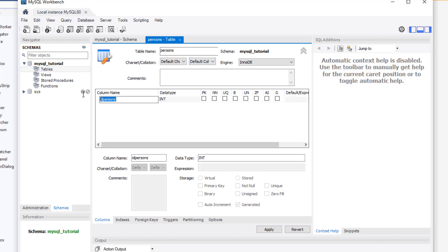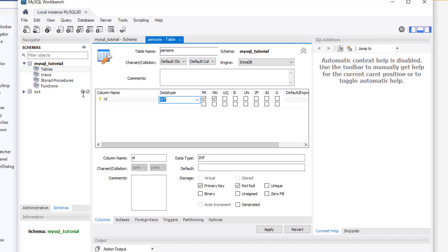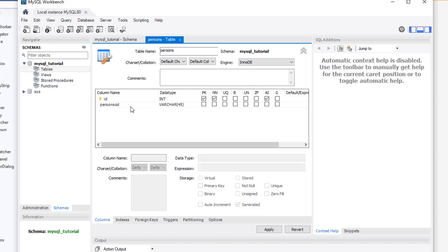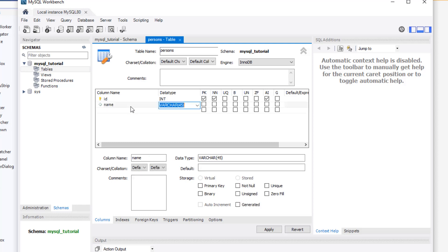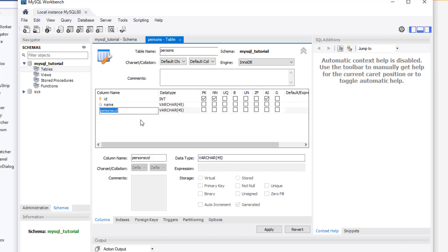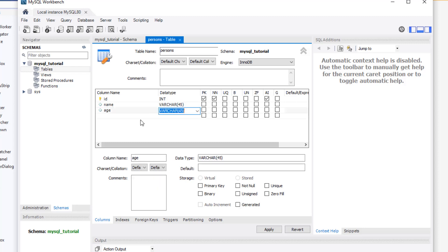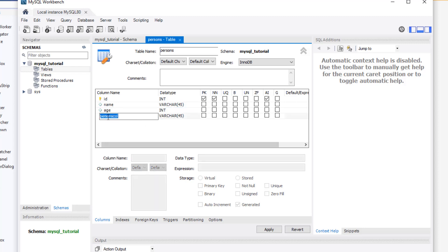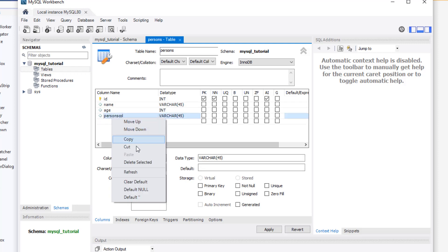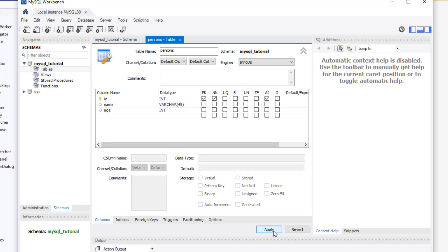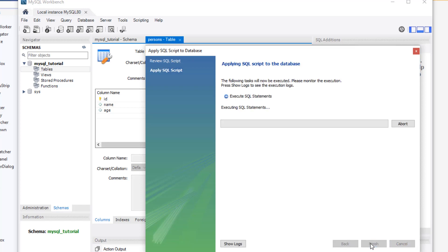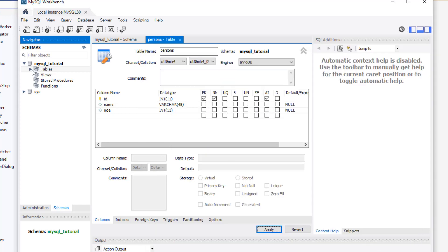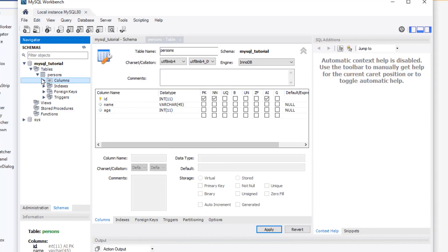So we're going to start with the ID column. It's going to be a primary key and we're going to enable auto-increment because we want it to just auto-increment when we add new records. And then we're going to add the name — it's a VARCHAR — and then the age, which is an integer. And that's it for our table. We're going to now save it.